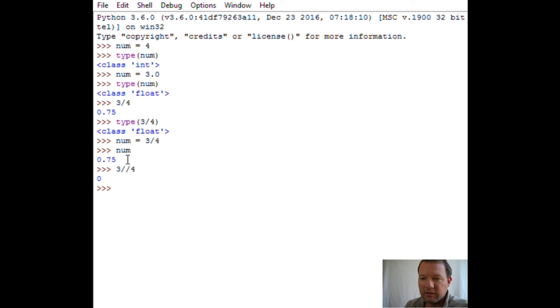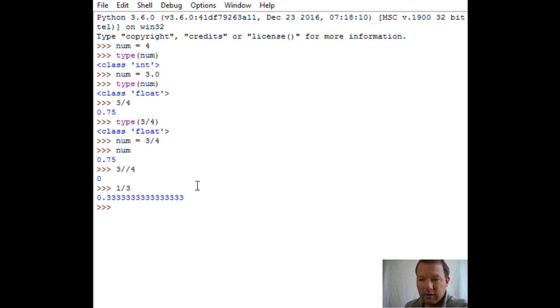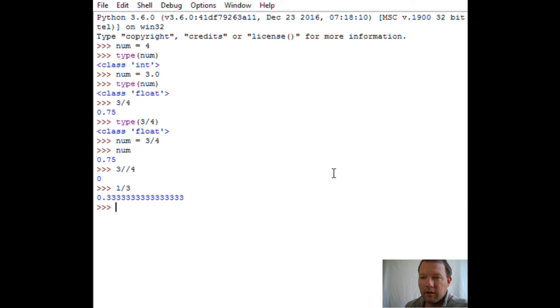Let's look at that again. You'll get the decimal, full decimal. So if we did one divided by three, you get your trailing decimals. So that's the introduction to floats.